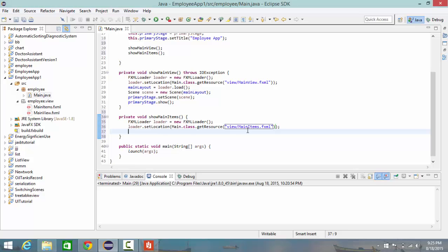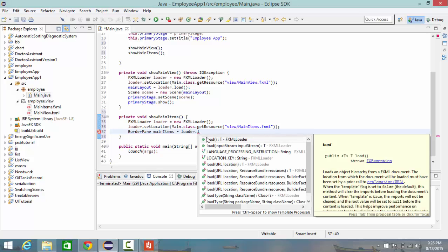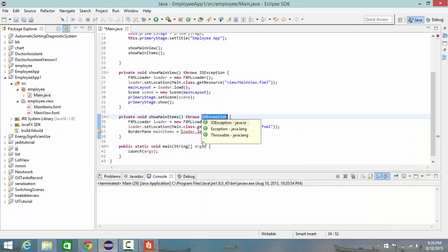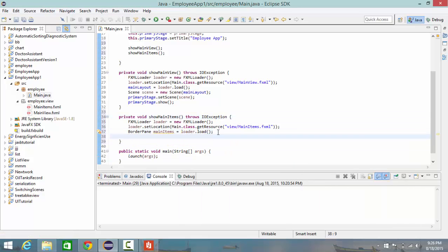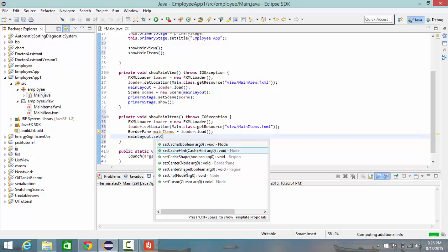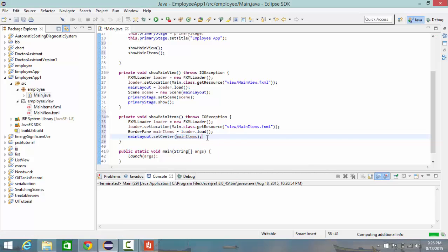Now I need to put this main items document in the center of my main layout. But before we do this, we must create another BorderPane variable and assign it to this main items. So BorderPane mainItems equals loader.load, and that's it. And just need to add throws here. And then I can say mainLayout.setCenter and choose mainItems.